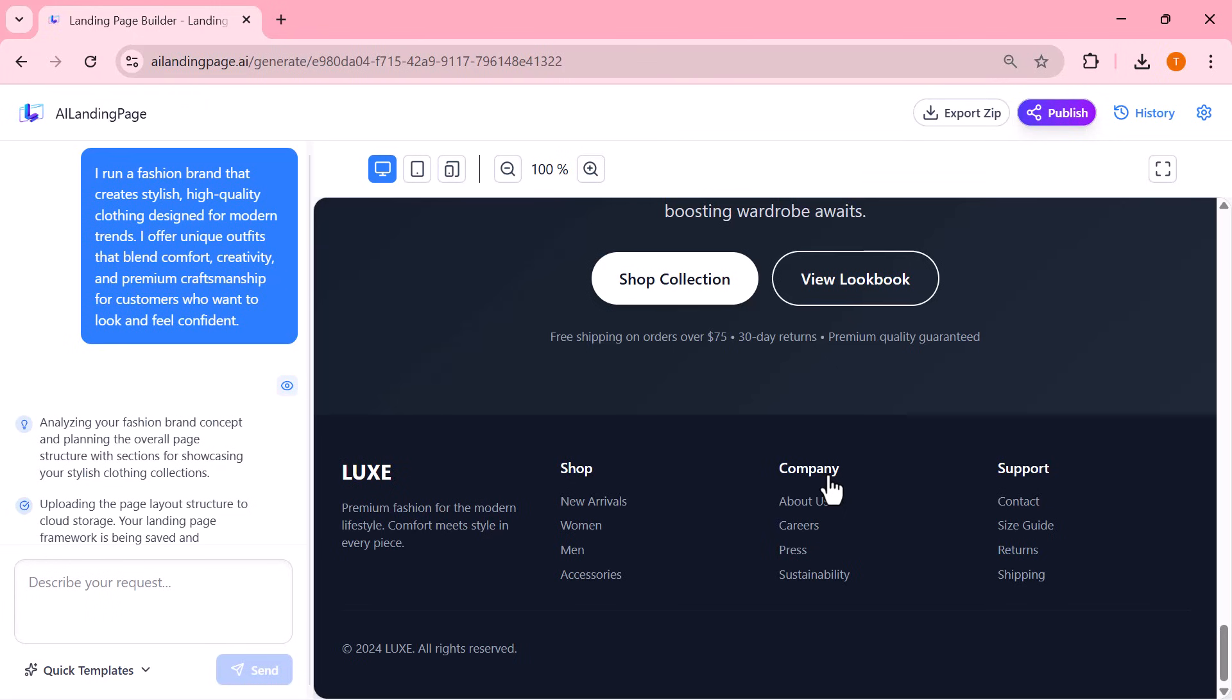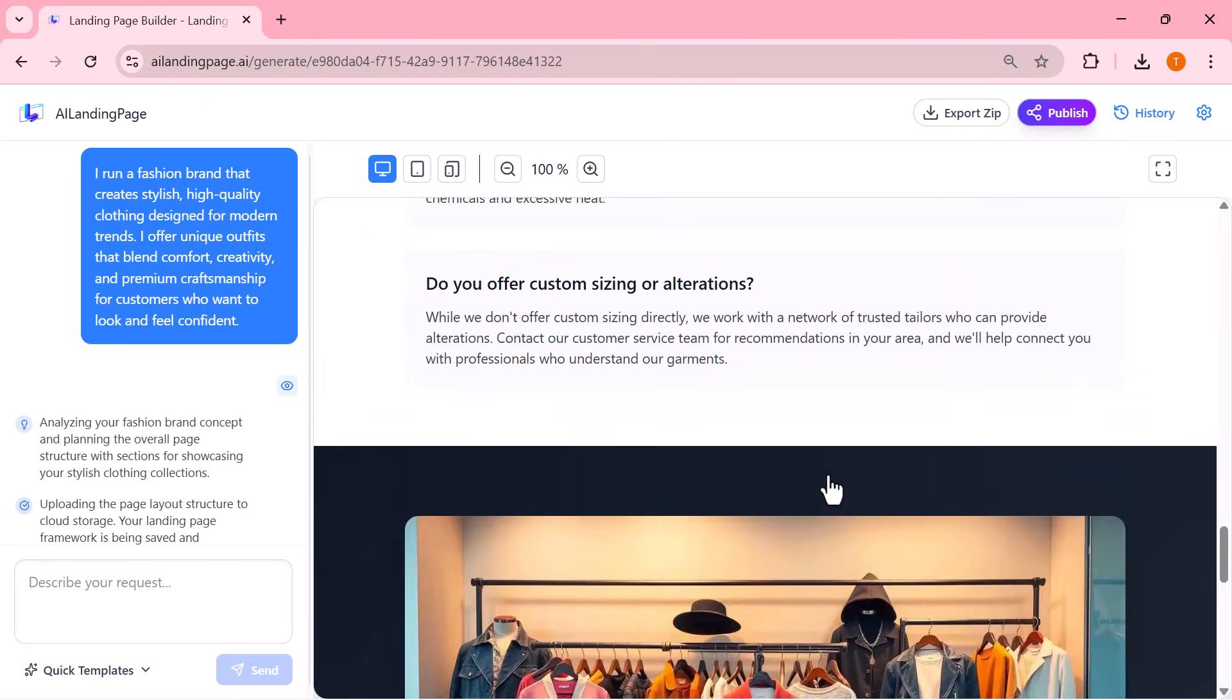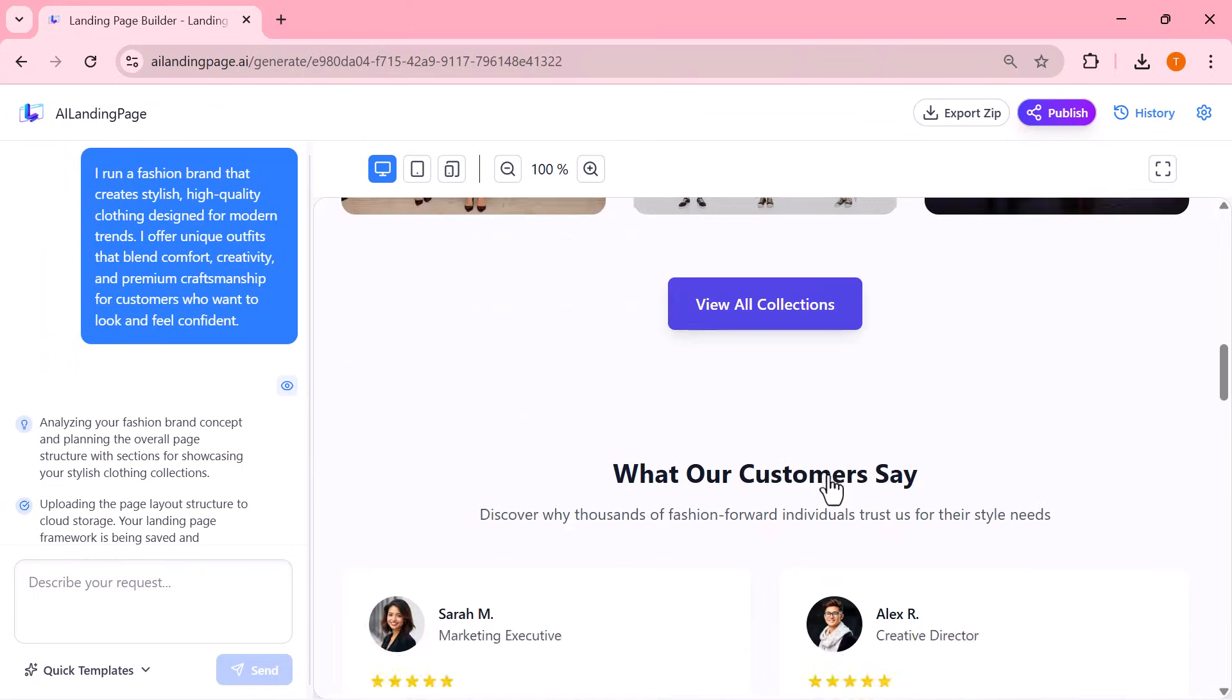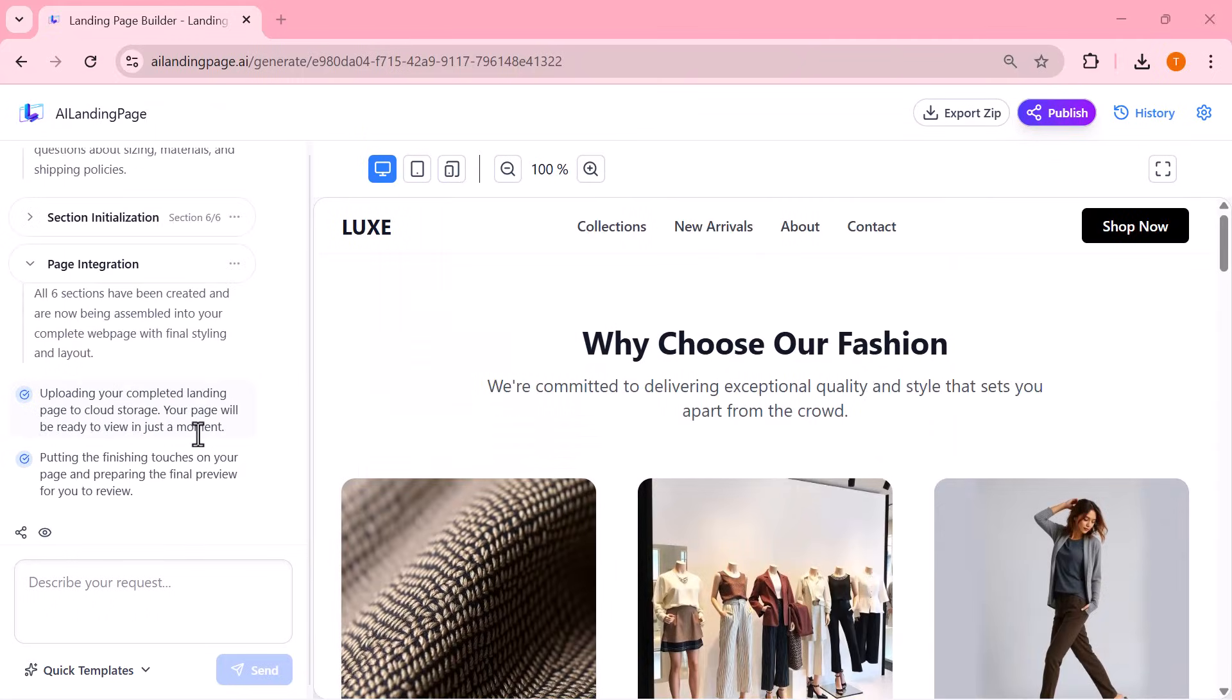Once the landing page is generated, I can also make changes and refine it further using the assistant panel on the left side.